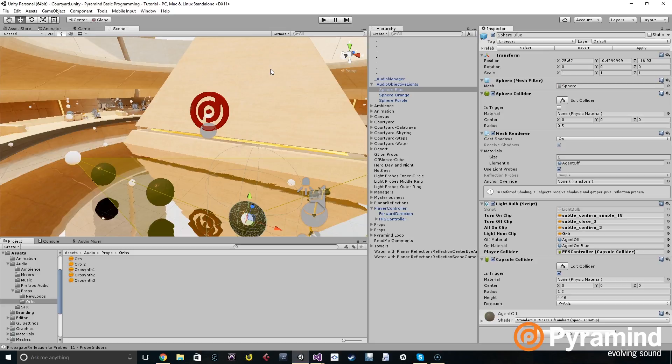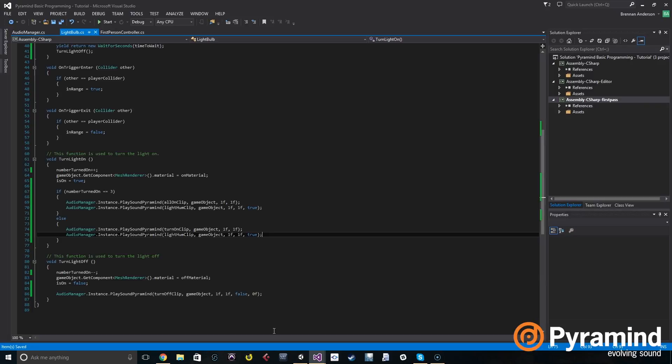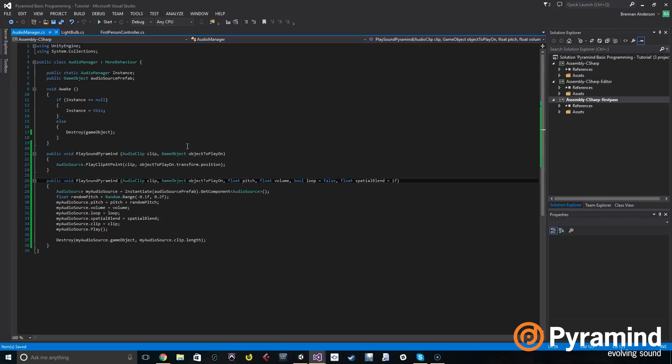To create our own stop function we have to set things up in a little more complicated way. One of the difficult things about looping sounds, especially in this scenario, is that we have to keep track of where the audio source is.